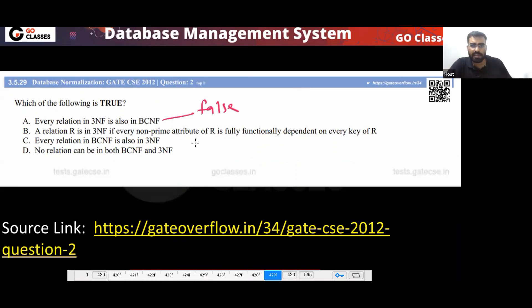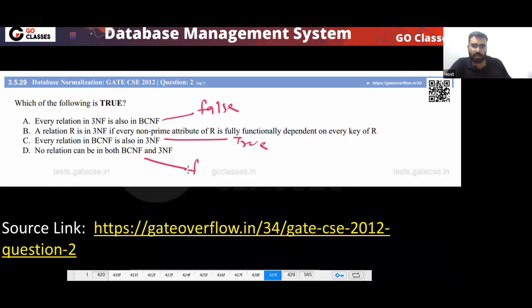Option C: Every relation in BCNF is also in 3NF — this is true. Option D: No relation can be in both BCNF and 3NF — this is false.